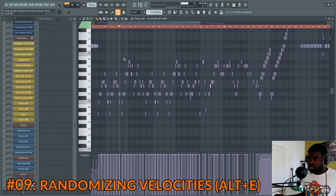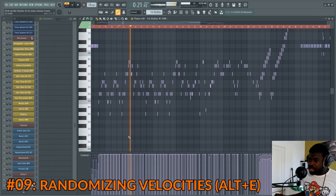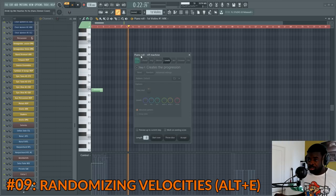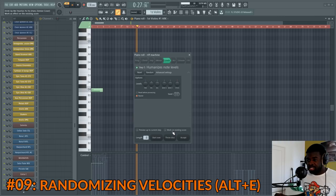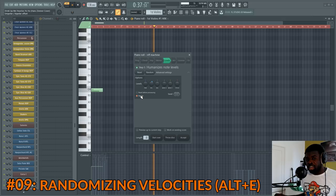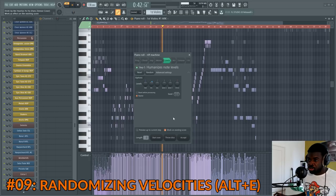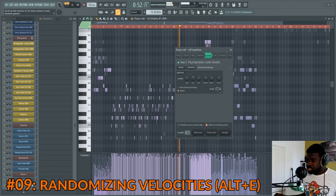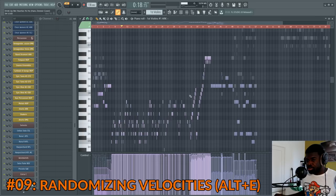Tip number nine: velocity humanization. If you have a pattern where all the velocities are the same and you want to change that, select the notes you want to alter — or if you want to act on the whole pattern, select nothing — and press Alt+E. This opens a dialog. Deactivate all the tabs except the Levels one, activate 'Work on existing score,' then tweak the randomization margin — this changes the velocities randomly by that margin. Also activate Bipolar so it randomizes both up and down. You can press it multiple times to change the randomization further.